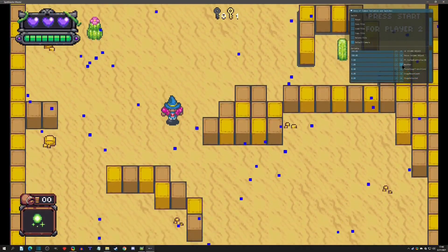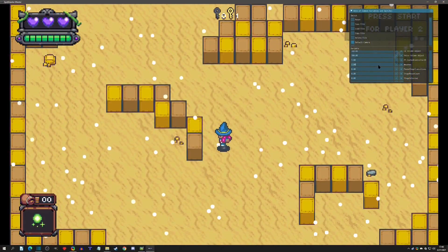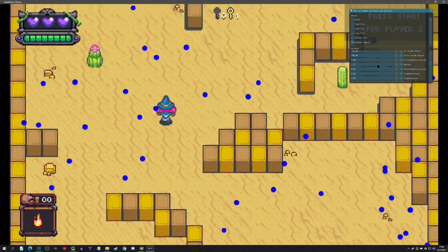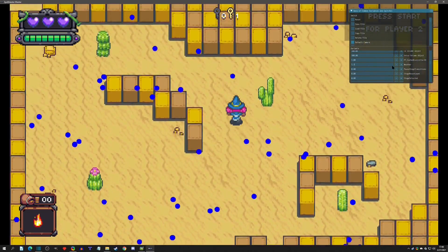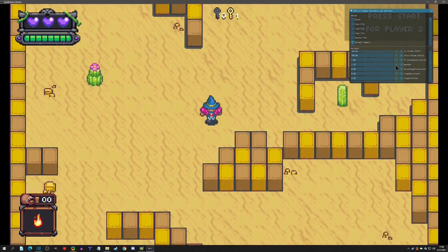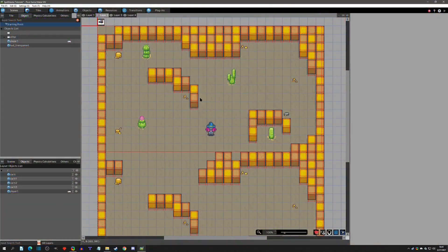Hello and welcome to another Pixie Maker tutorial. Today we're going to do weather effects. It's going to be pretty simple to set them up — we're going to be using the particle system for this. So with that said, let's get started. Here we are in our scene and we're going to make it rain in the desert.